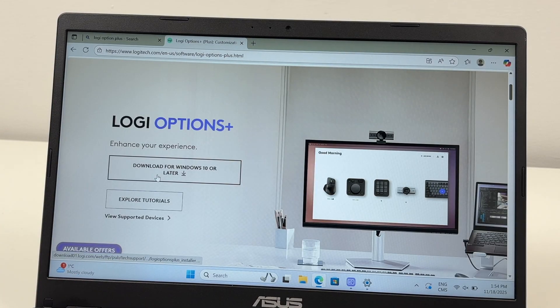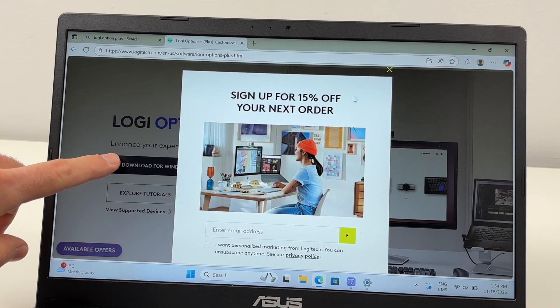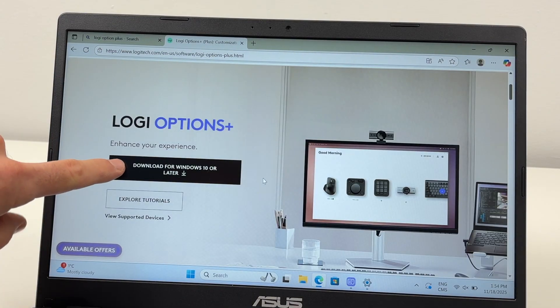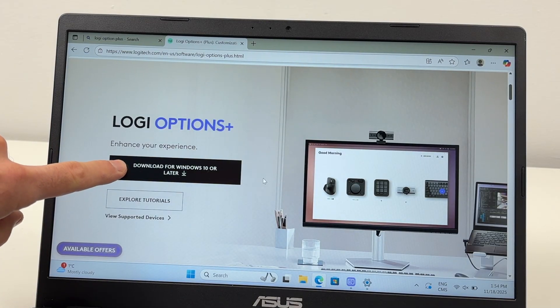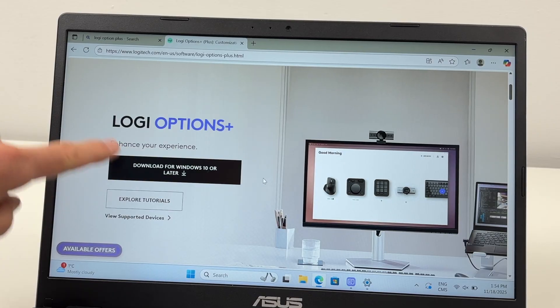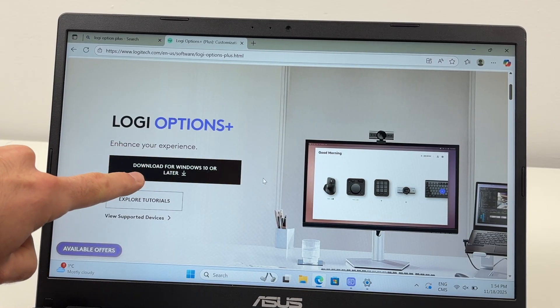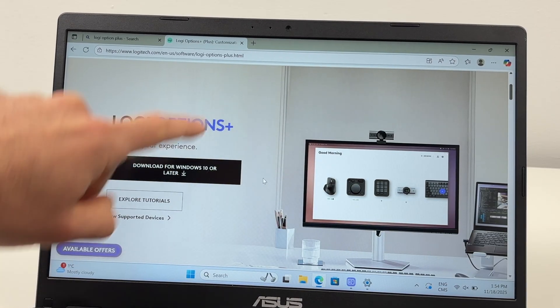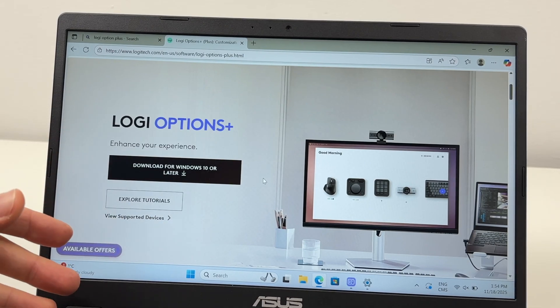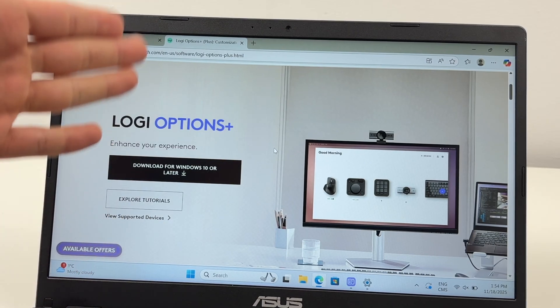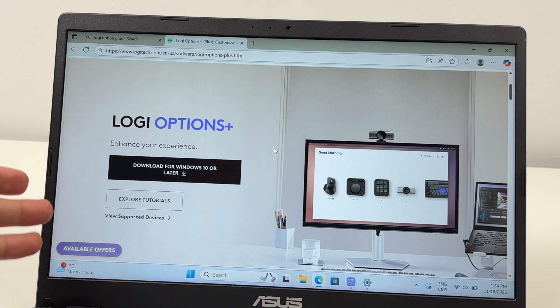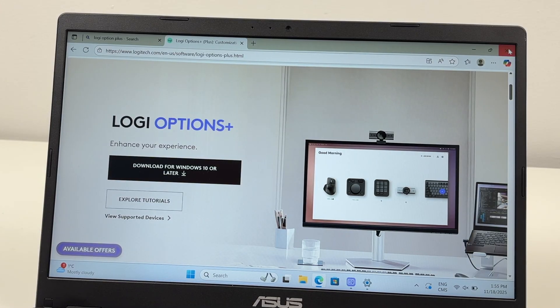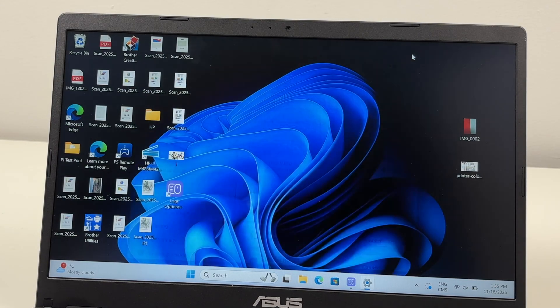Once you're on the website, you're going to get a link right over here: download for Windows 10 or later. Obviously if you're on a Mac it will be different. Tap over here to download and launch whatever file got downloaded on your computer. Once it's installed, let me show you how to customize it.